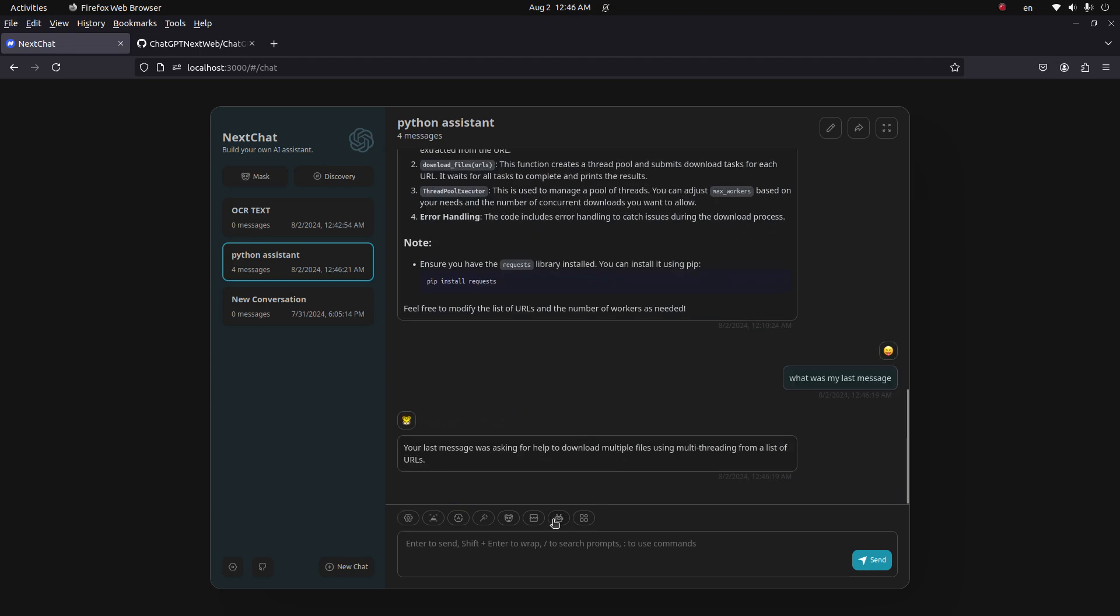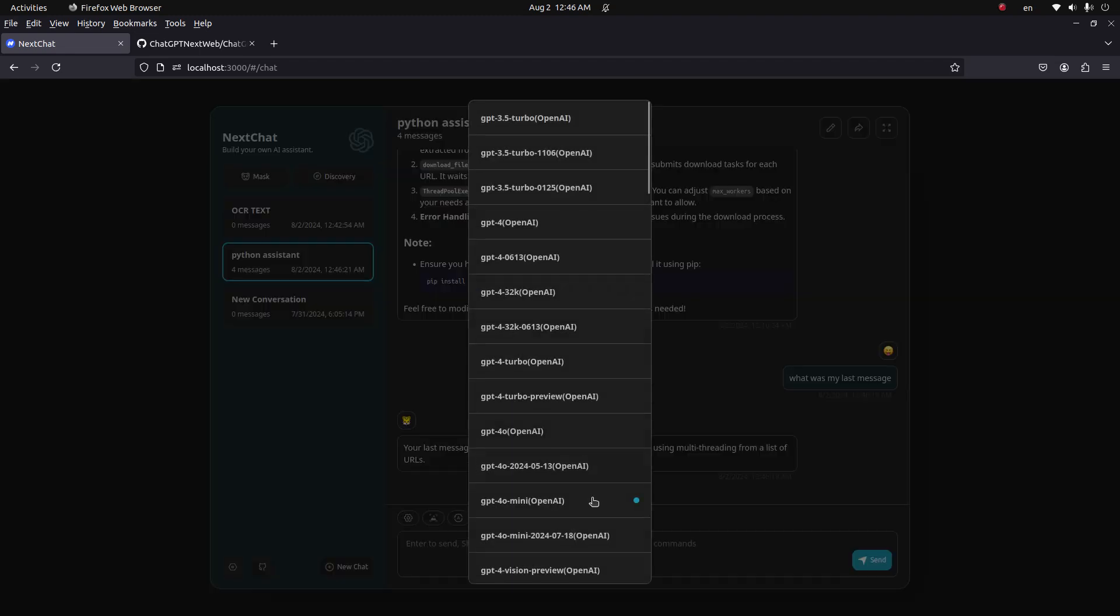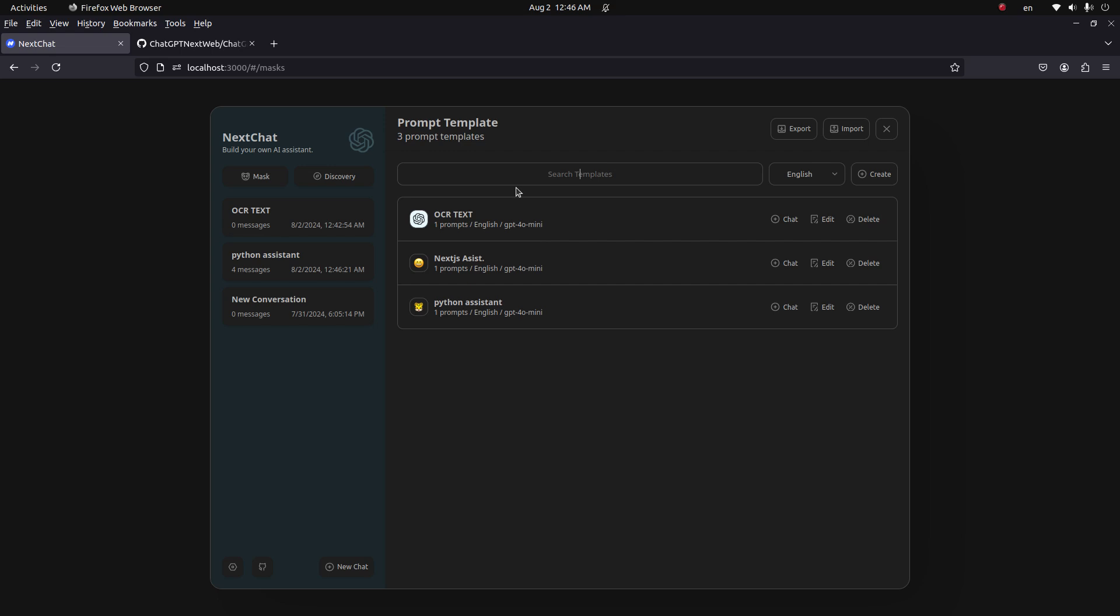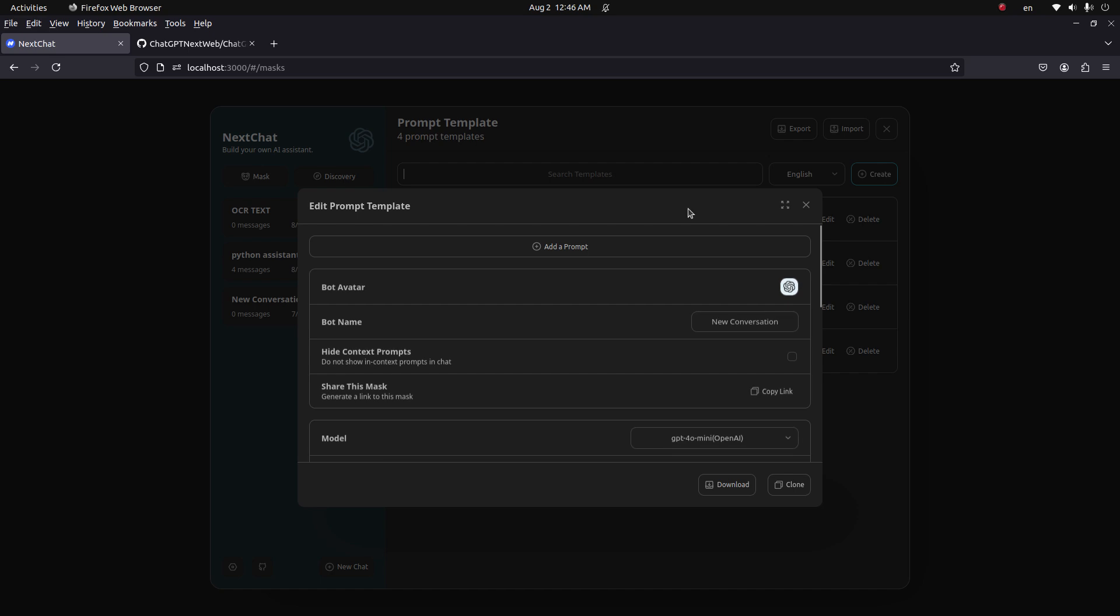You can simply use different models also. And here another feature is the Mask, which is basically assistants. You can select any assistant from this list or you can create one using this Create button.